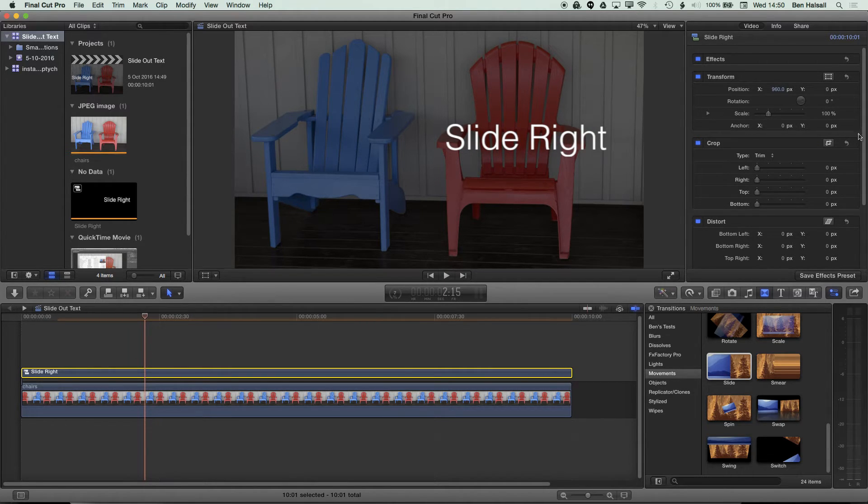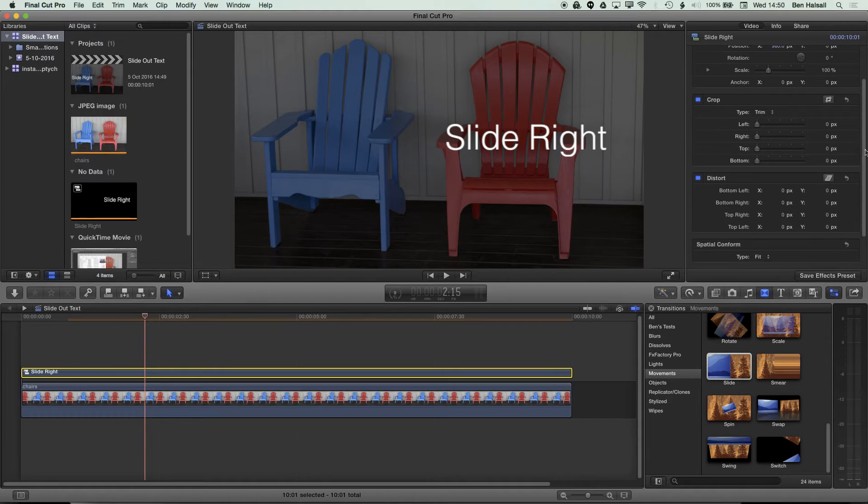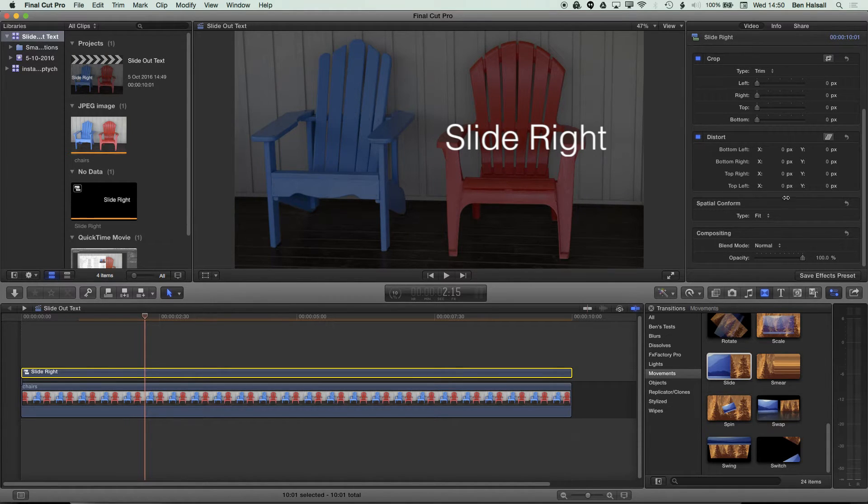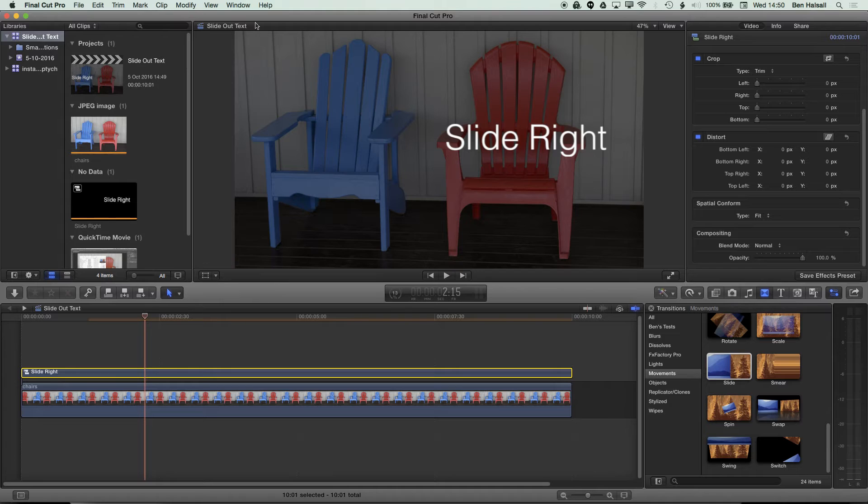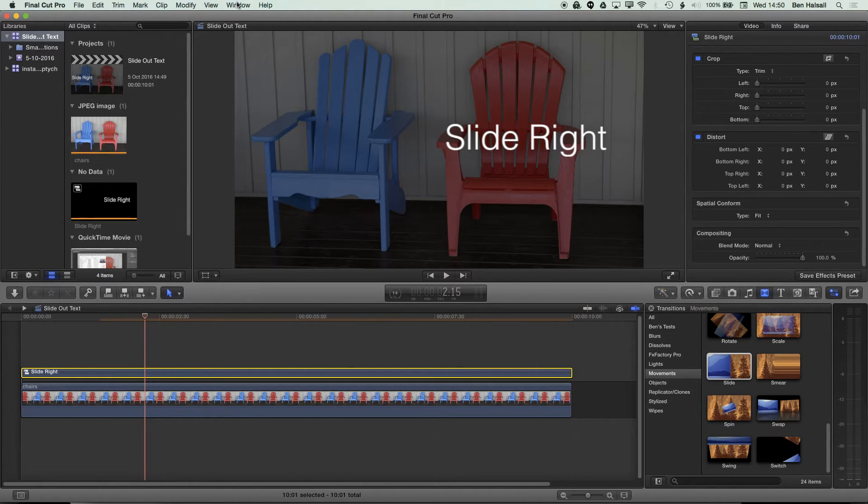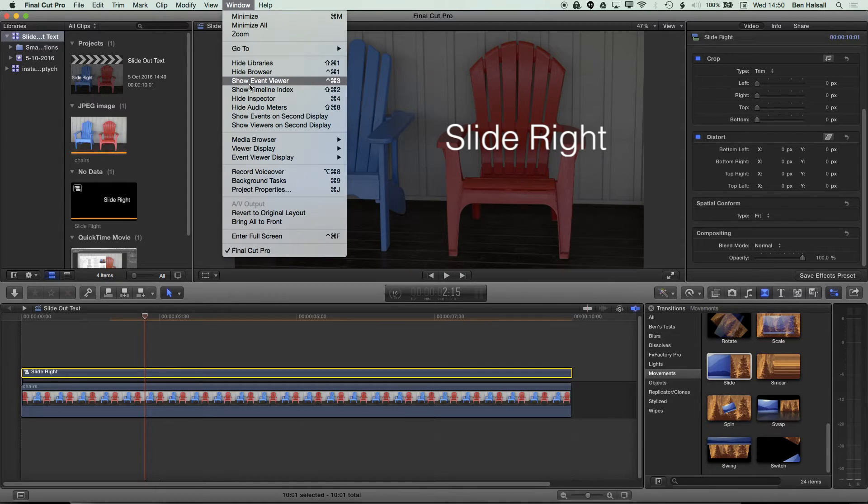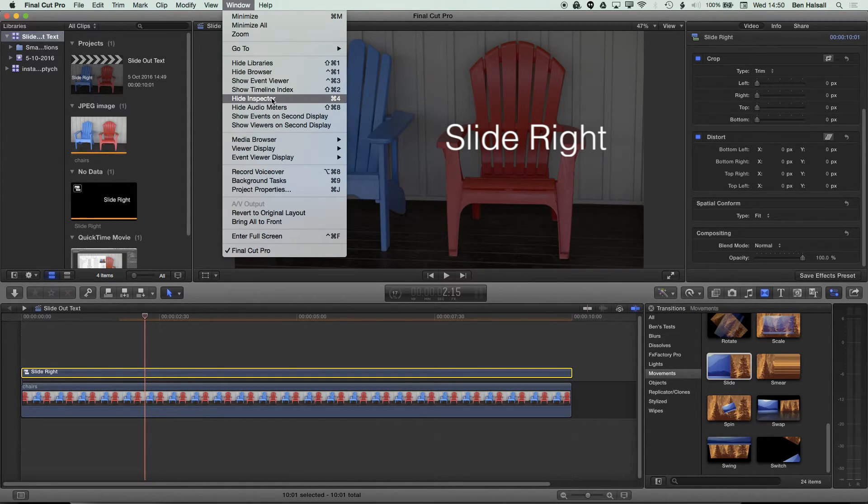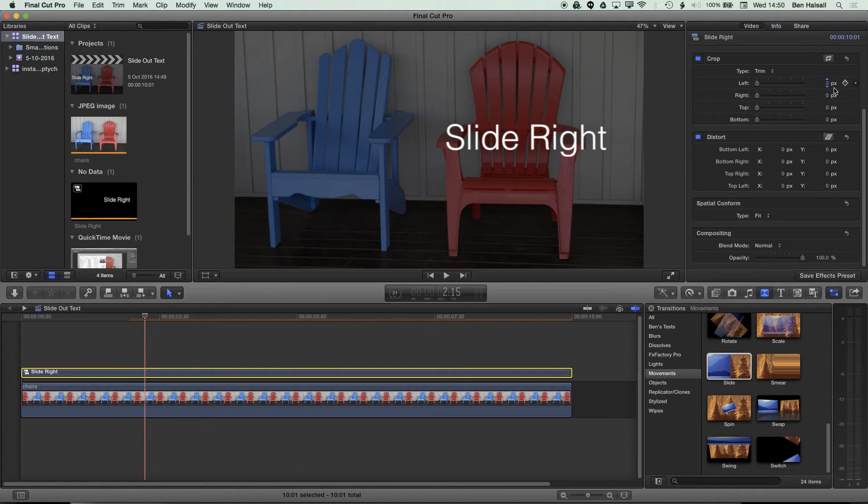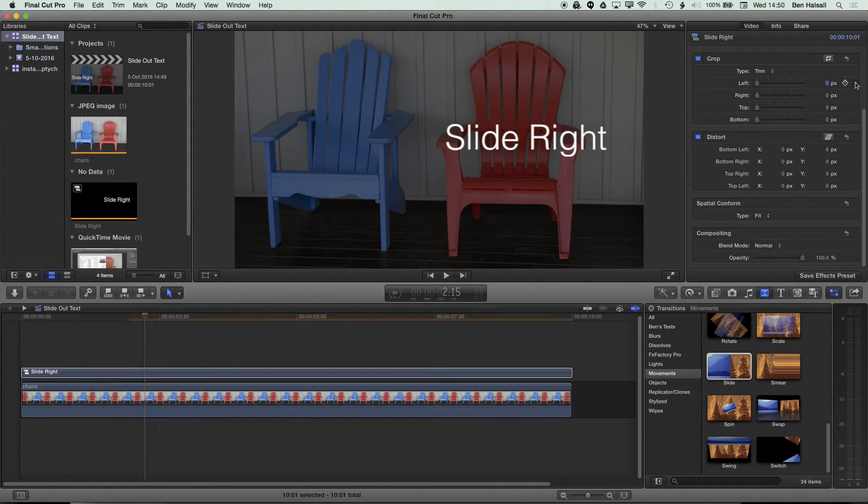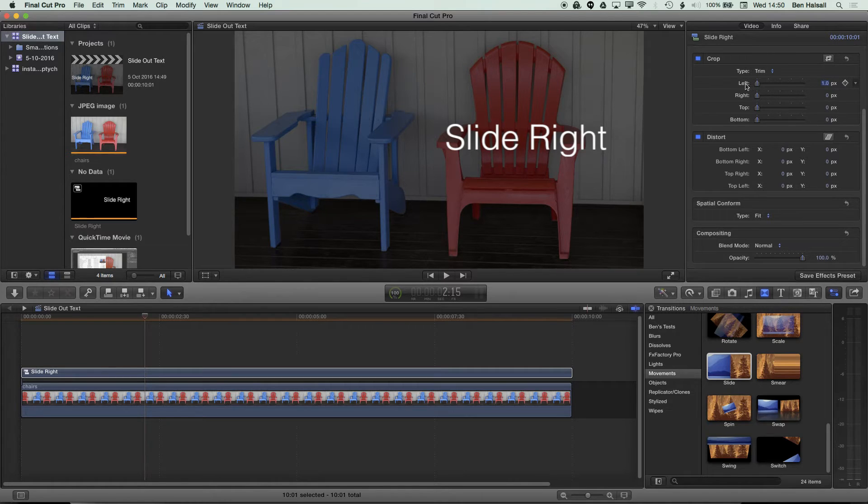In order to do that, we're just going to add a one pixel crop on the left hand side of this layer. I'm going to come down to my crop options here in the inspector. If you don't see the inspector for either of the last couple of sections I've done, then just go to Window and Show Inspector or Command 4. Then I'm going to add a one pixel crop on the left hand side.